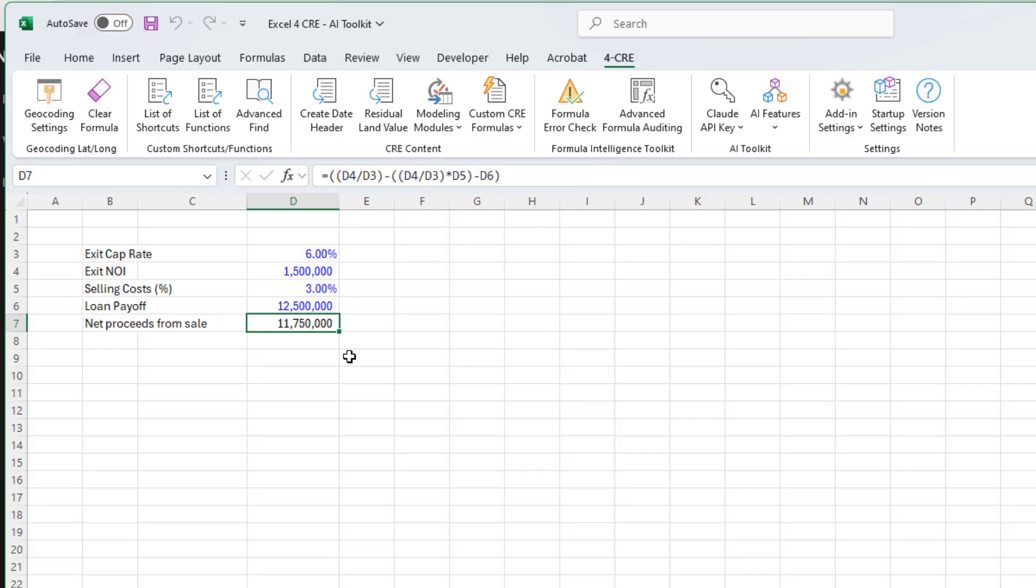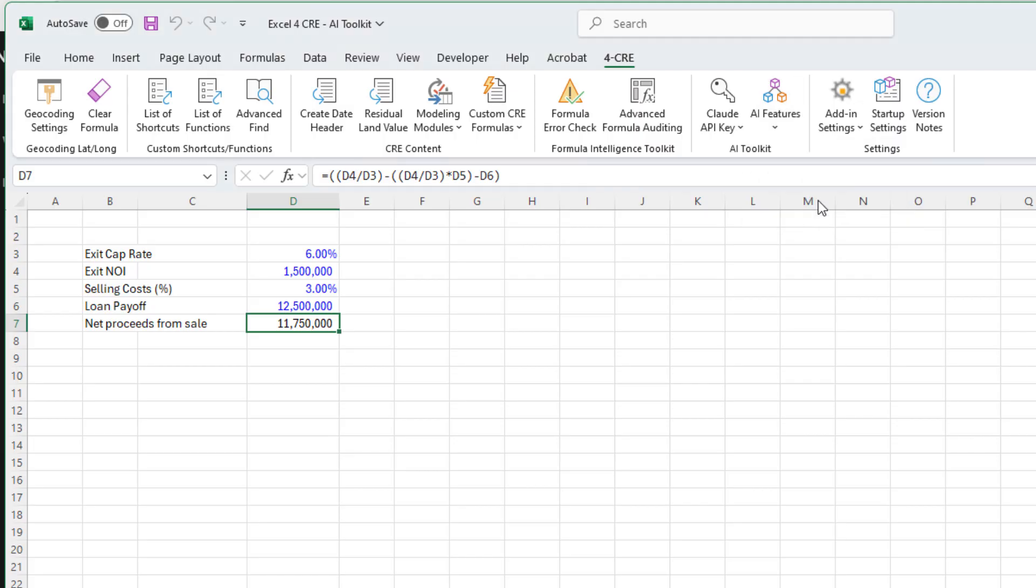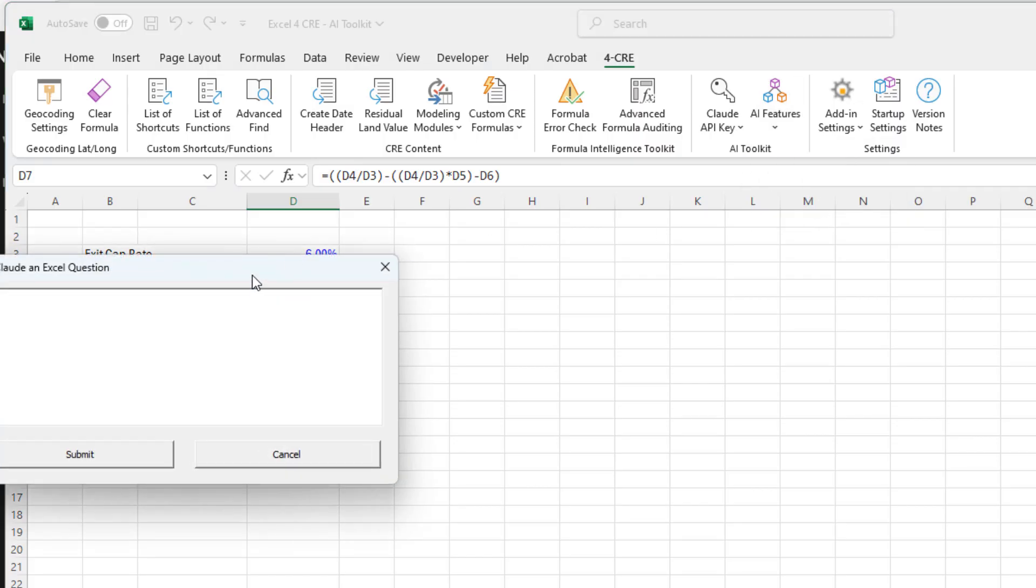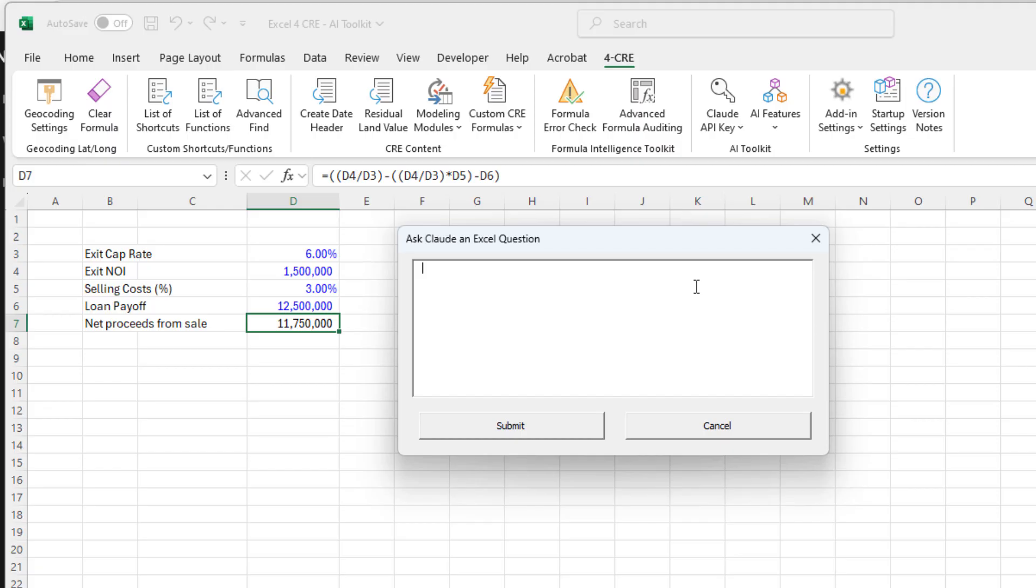The last feature is pretty straightforward: ask an Excel question. When might you use this? Think of this as a quick access to a large language model like Claude that will help you with questions you have related to Excel. A future version might be able to read certain parts of your workbook and help, but right now it's just simply a quick way to ask a question without having to leave your Excel workbook.